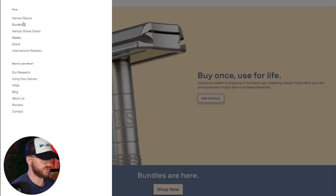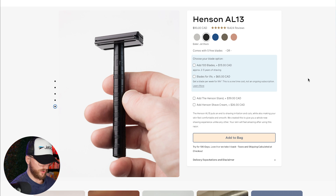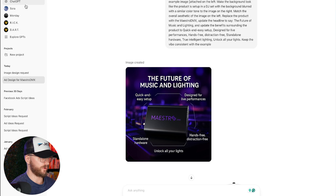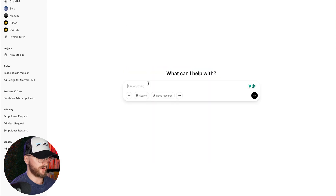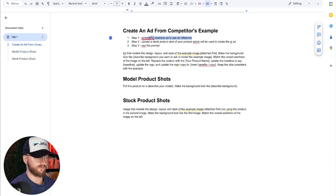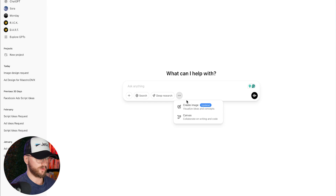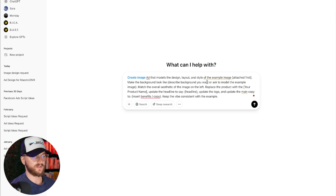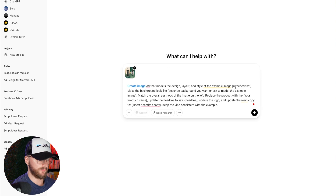We're going to use Henson Shaving as our example. Now we grab their product image — just go ahead and copy that. Then we go into ChatGPT, start a new chat, and with both the reference image and the product image ready, we grab the prompt, go to Create an Image, and paste it in. The prompt says: 'Create an image ad that models the design layout and style of the example image attached first.' So we attach that reference image.